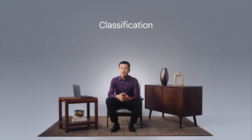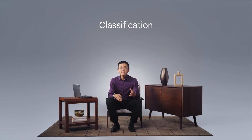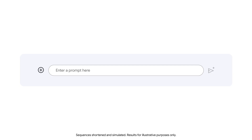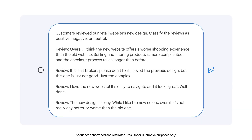Classification is another possible use. For instance, you might prompt the LLM to classify the sentiment or feeling in a group of customer reviews as positive, negative, or neutral. Let's prompt Gemini to classify customer reviews about a retail website's new design as positive, negative, or neutral. The prompt includes the verb to guide the output, and the prompt also contains the reviews. In this example, there are four reviews.